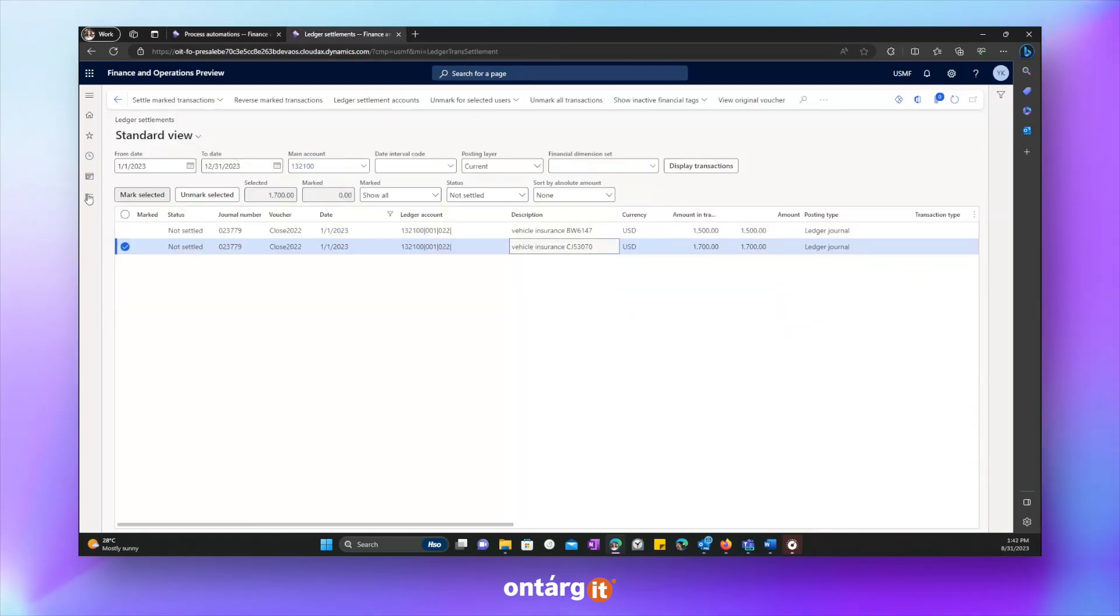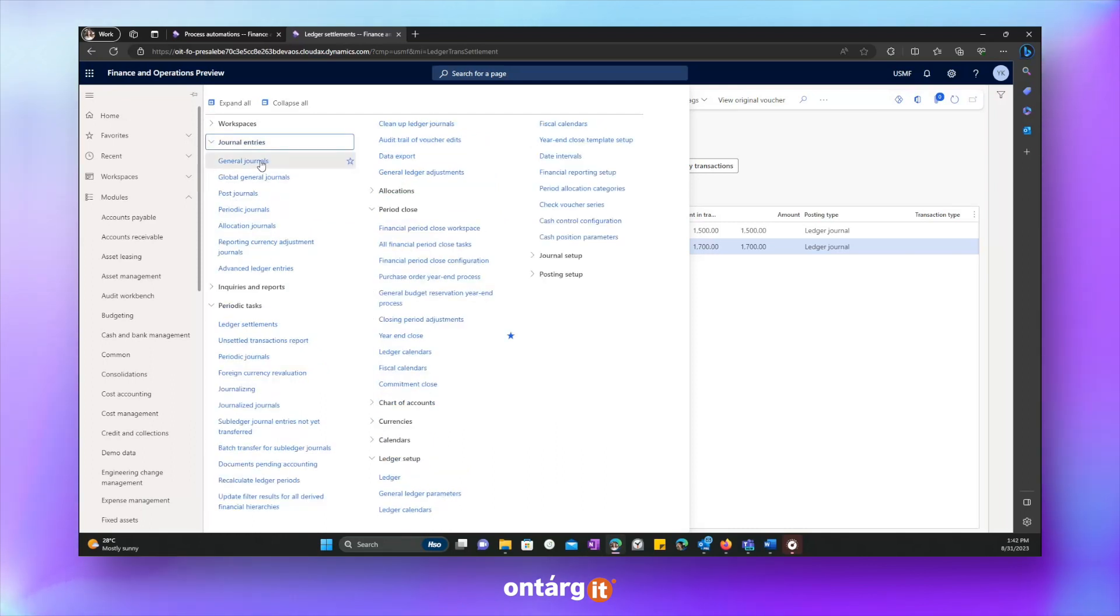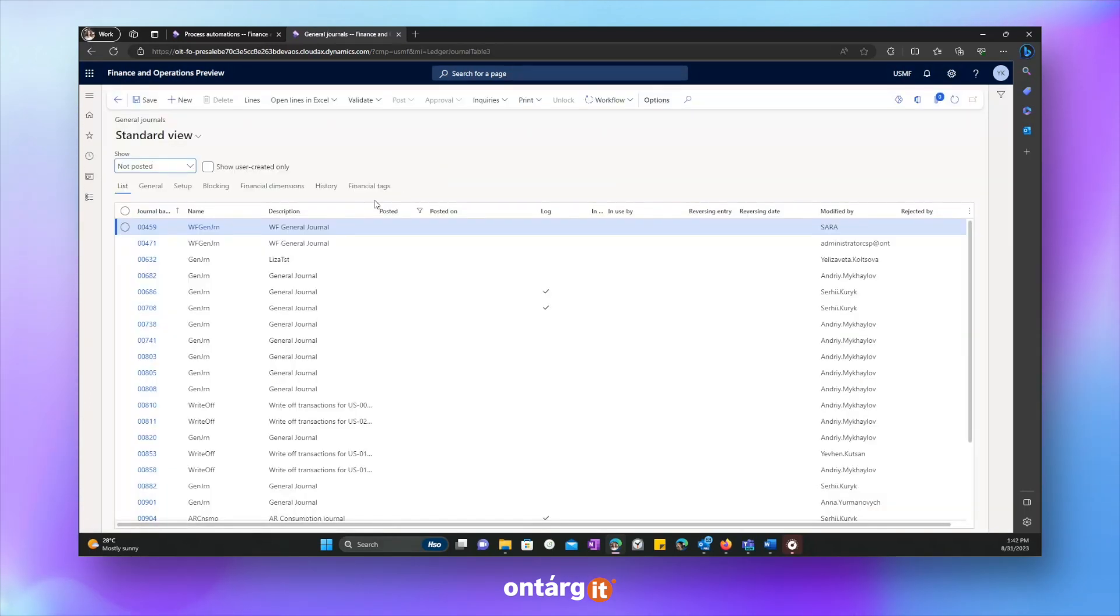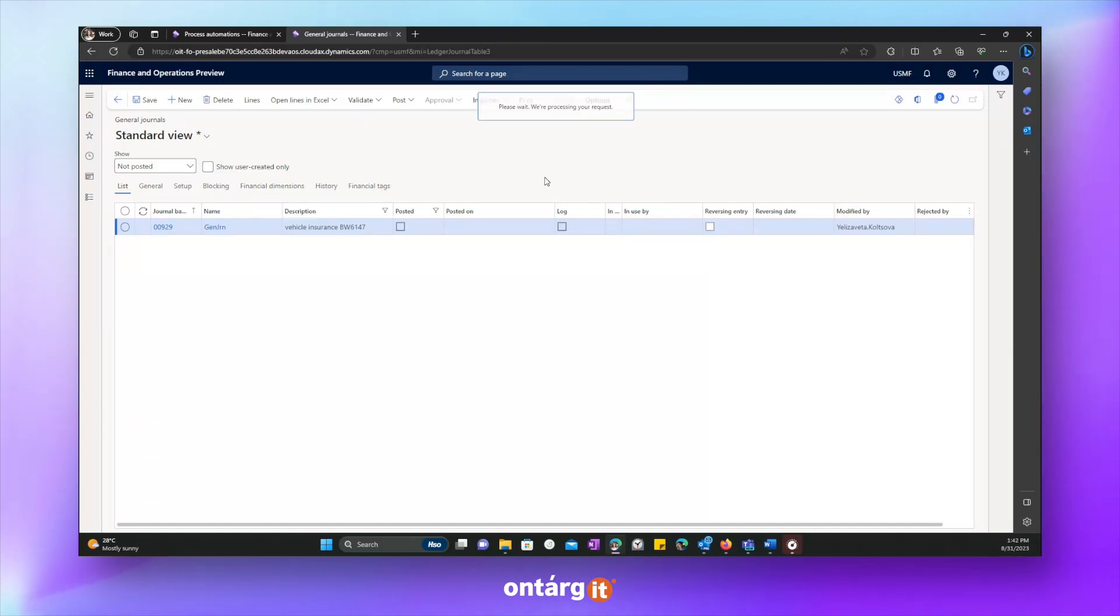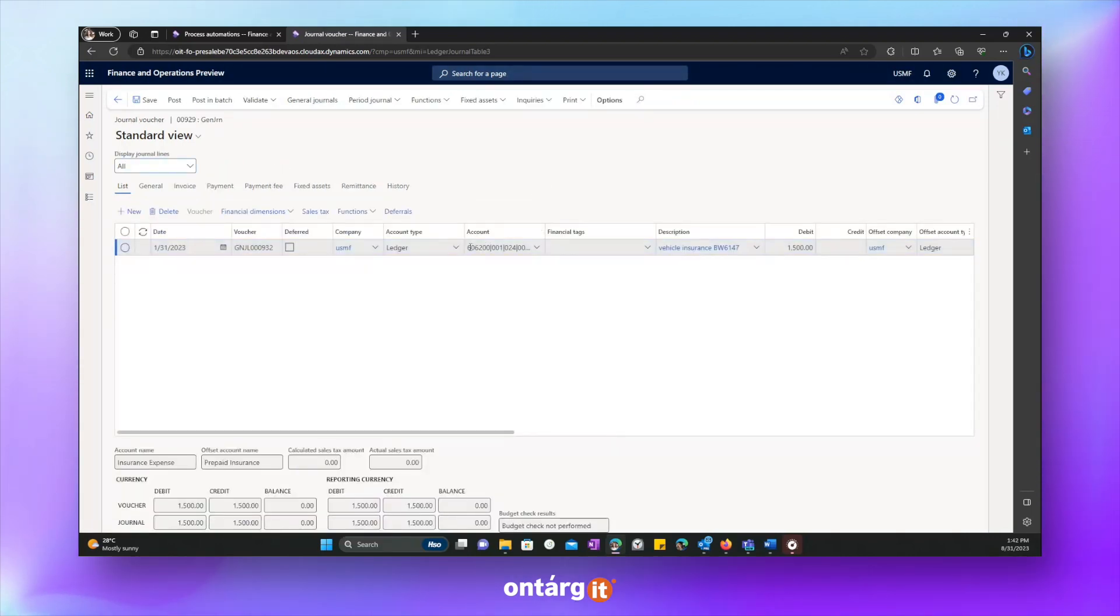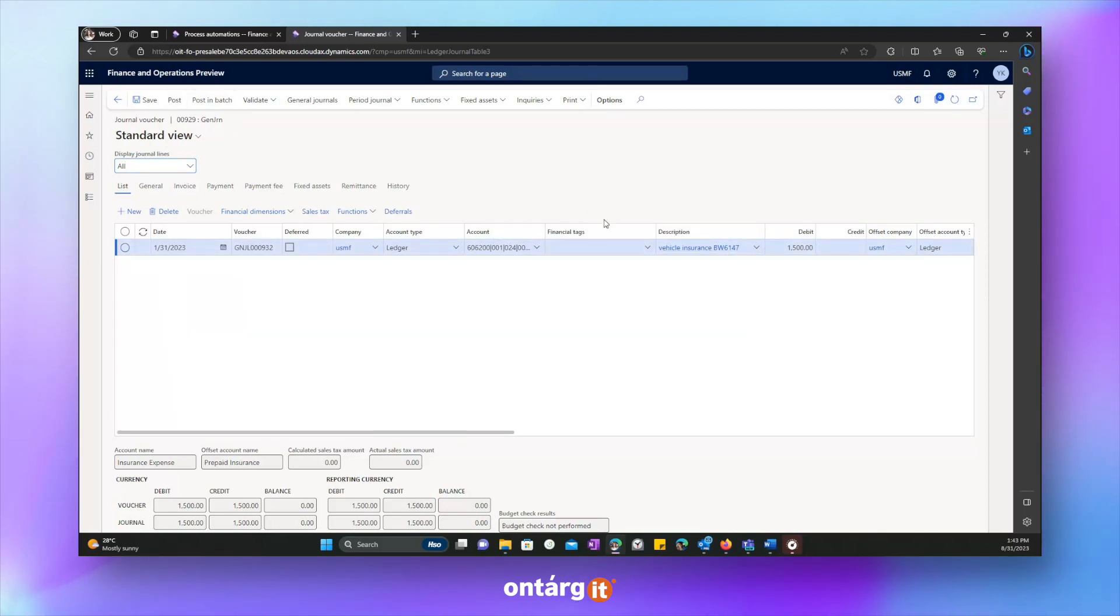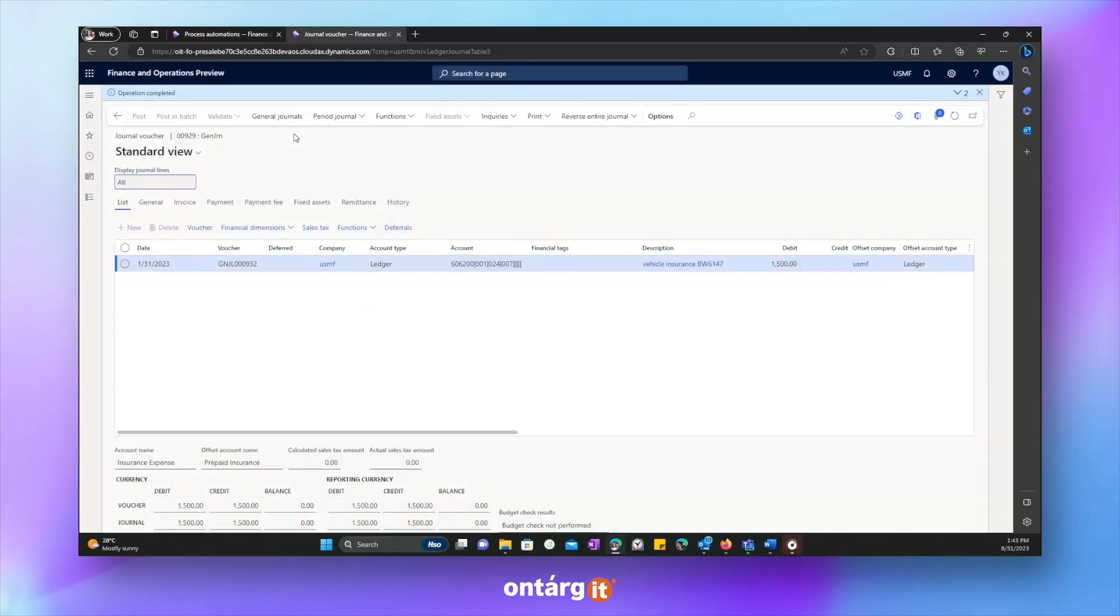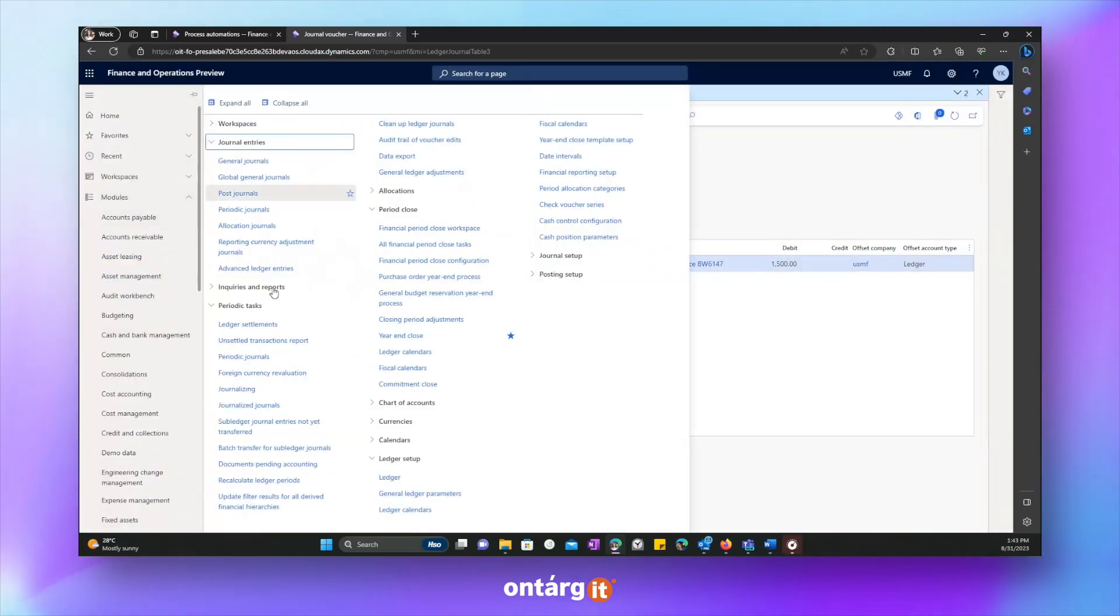So now to demonstrate you how it works. Next, I will post a journal where we can recognize expenses related to this insurance. So let's find this journal. OK, let's go in. And here you can see expense account.